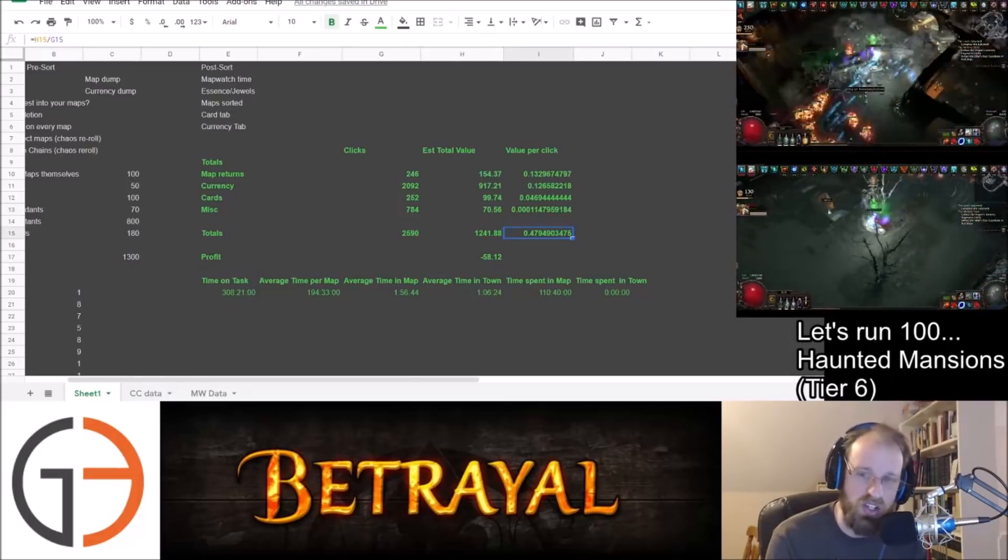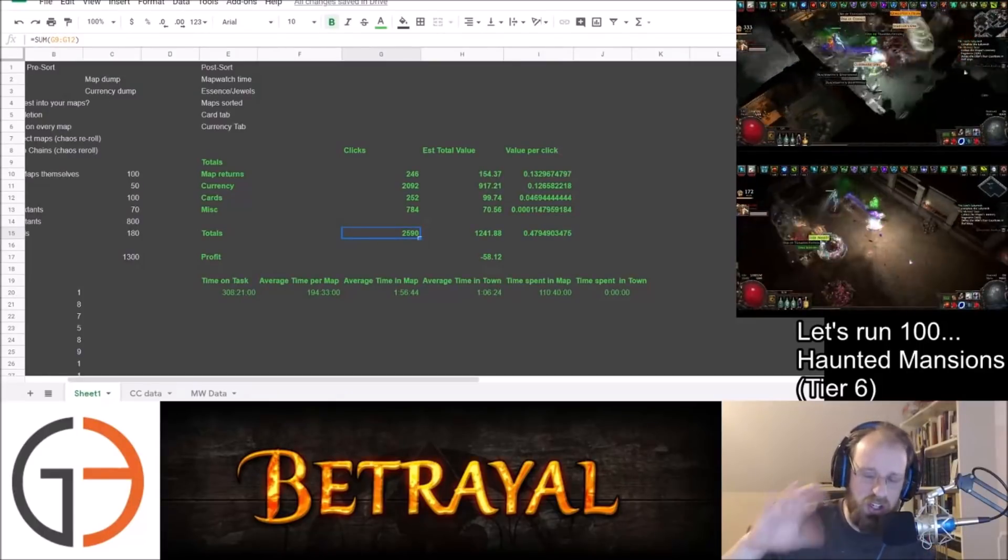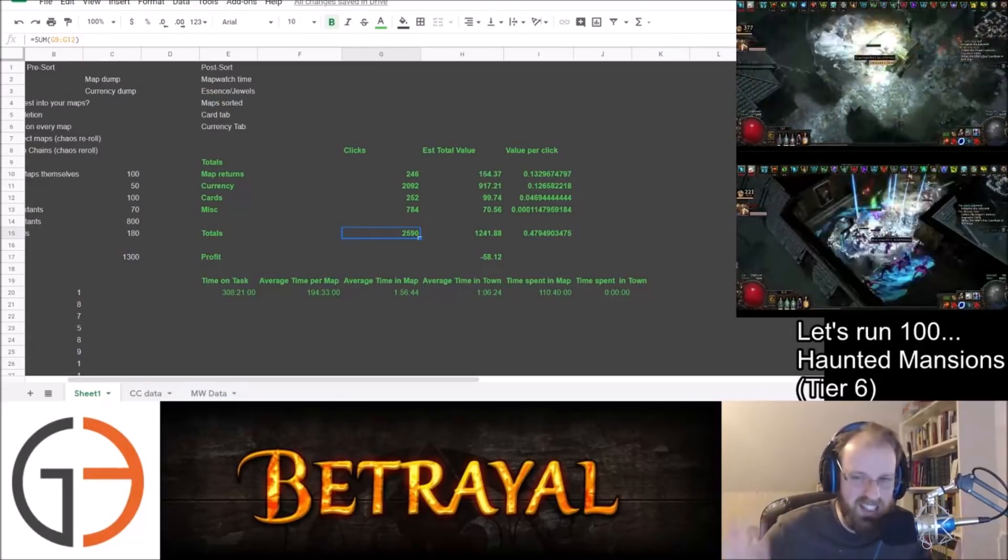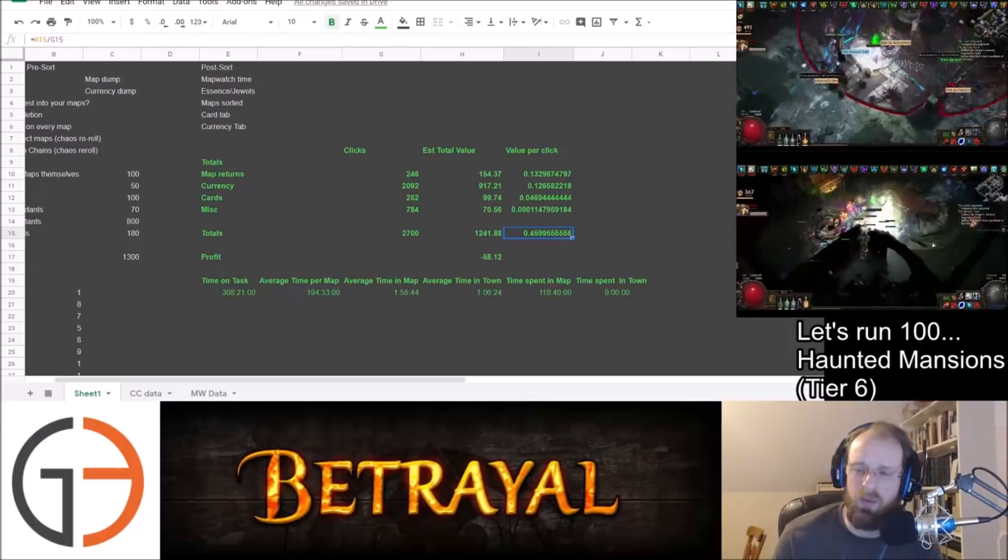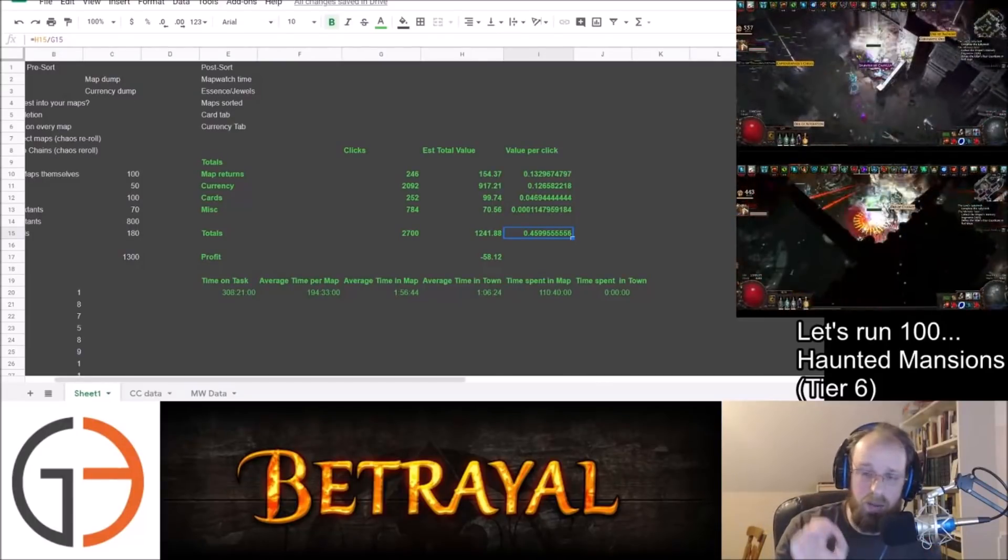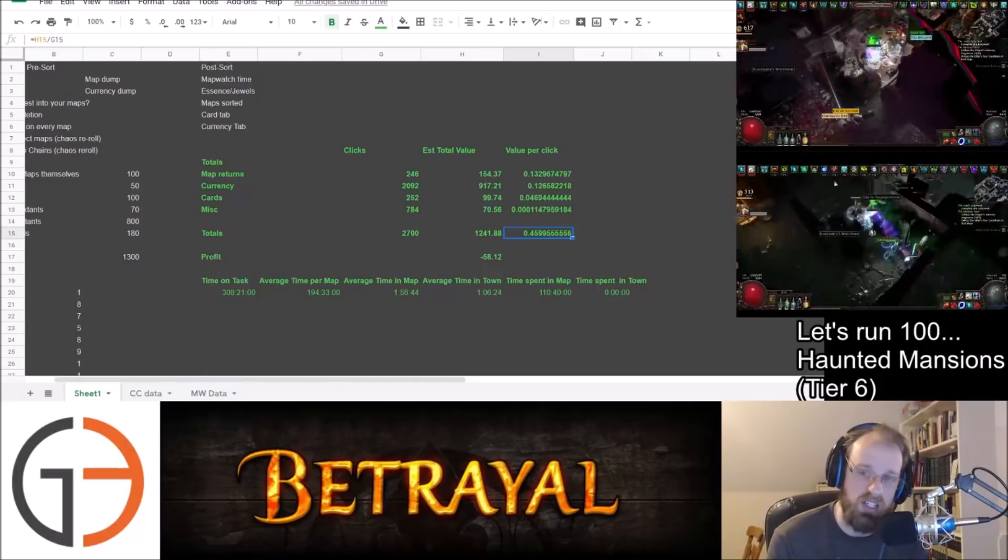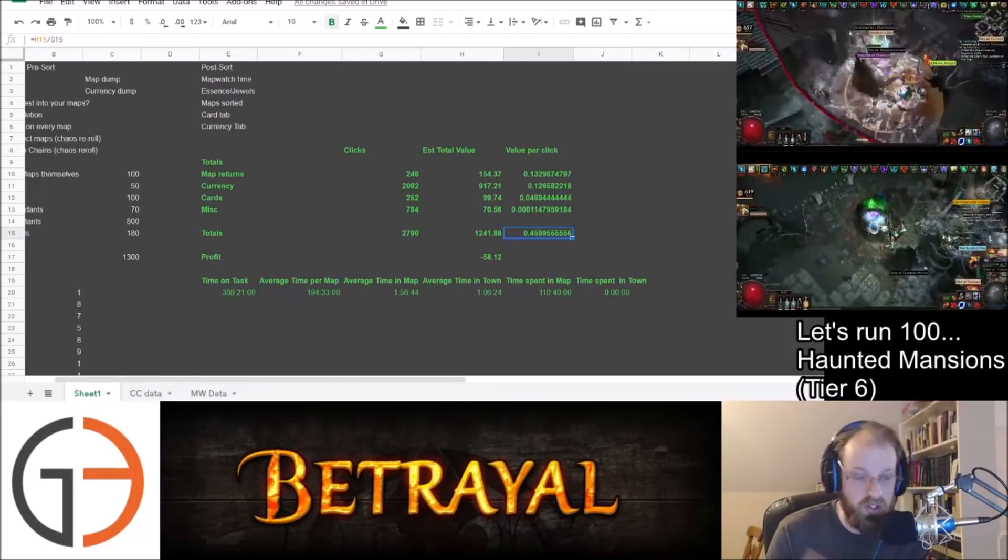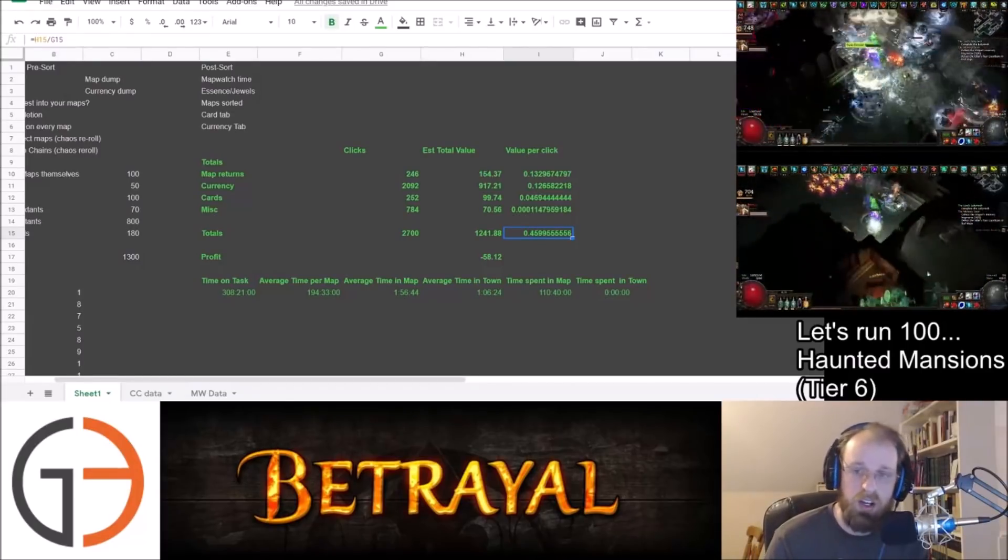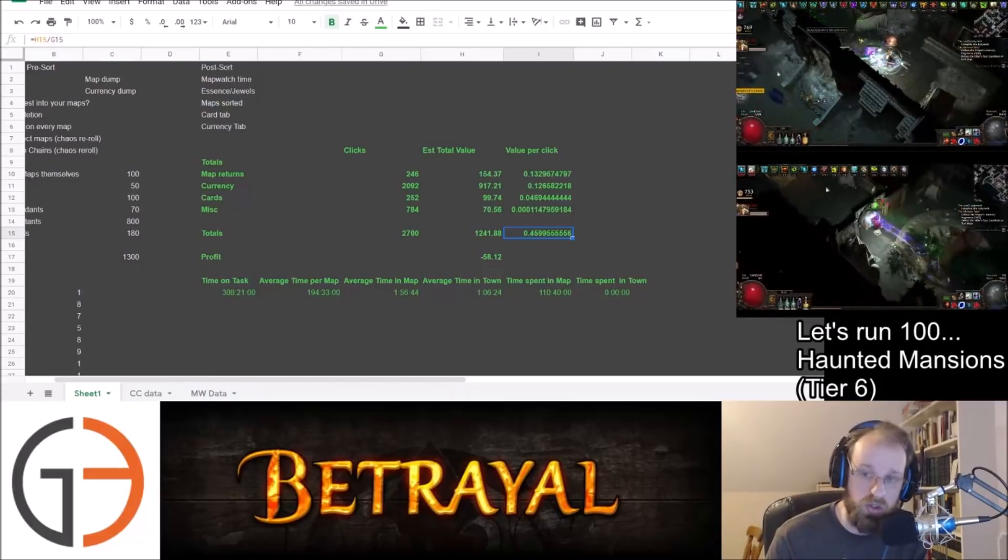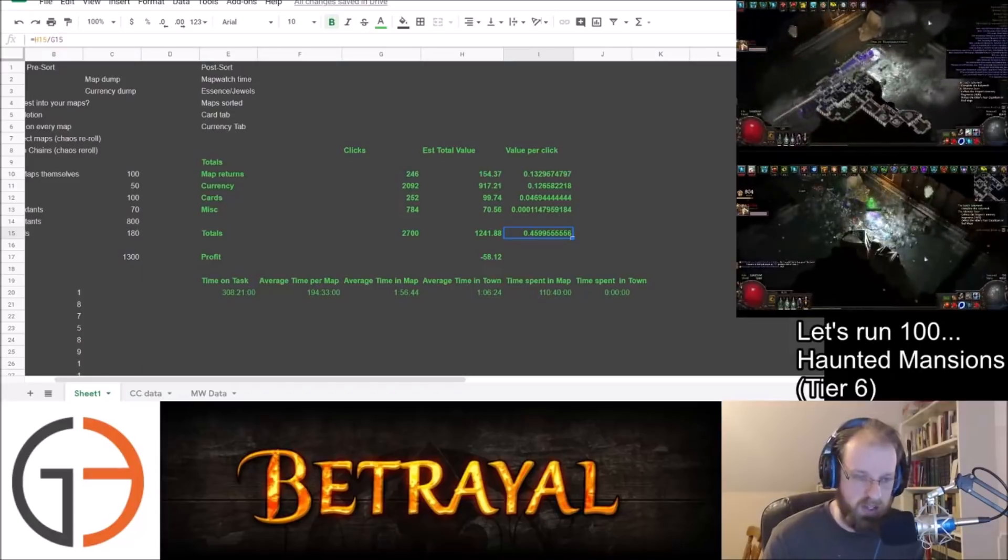So when you start running more numbers and getting into the analytics of it, our value per click was just under half a chaos per click at 0.47 chaos per value. Of course, that number is going to change a little bit if you calculate in the 112 times that we picked up six socket recipes. But right around 2,690 or 2,700 were the total number of clicks. And so when you change that number, it gets to be about 0.45. So that's right around where we were at for our total value per click. The reason why I like to tally that up, by the way, those of you that are wondering why on earth would you tally up value per click, it's because it's one of the various mechanisms and statistics that's available to us to evaluate the benefit and the value of particular loot filters.